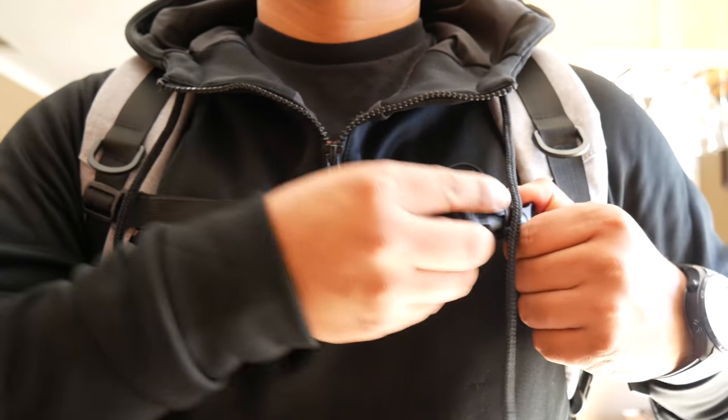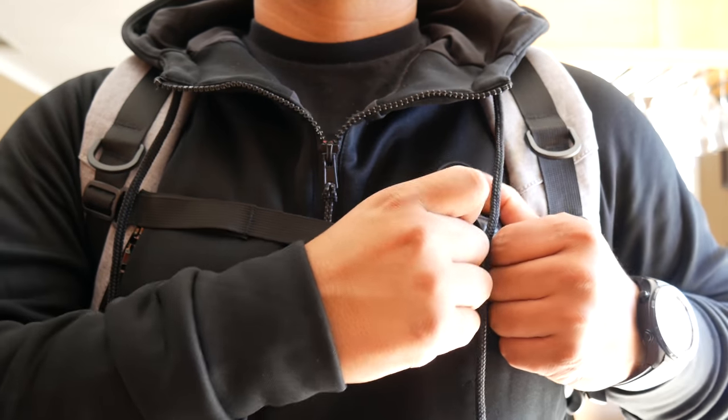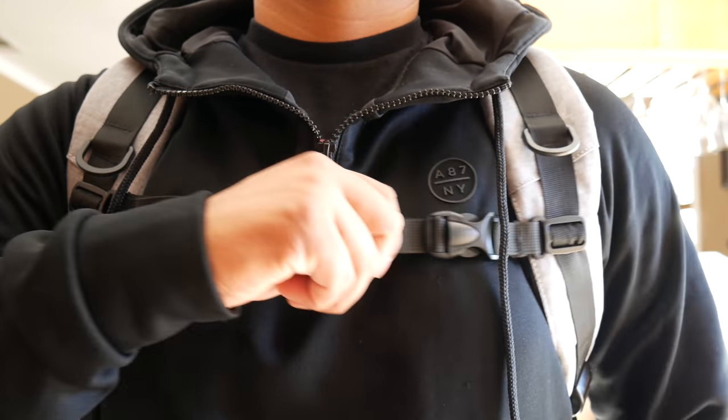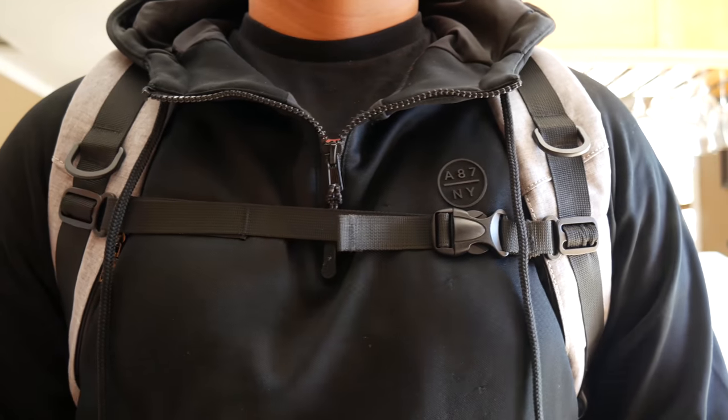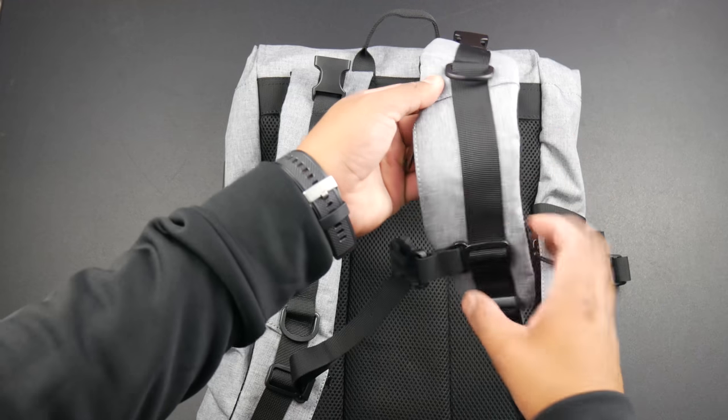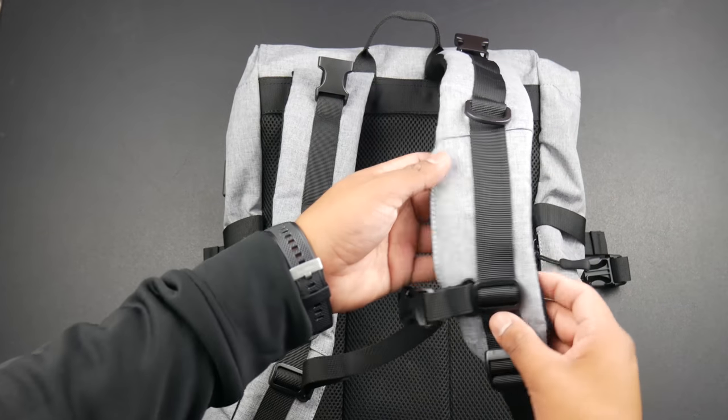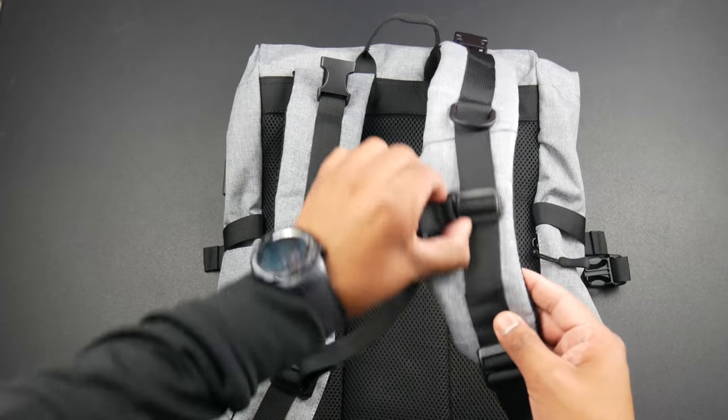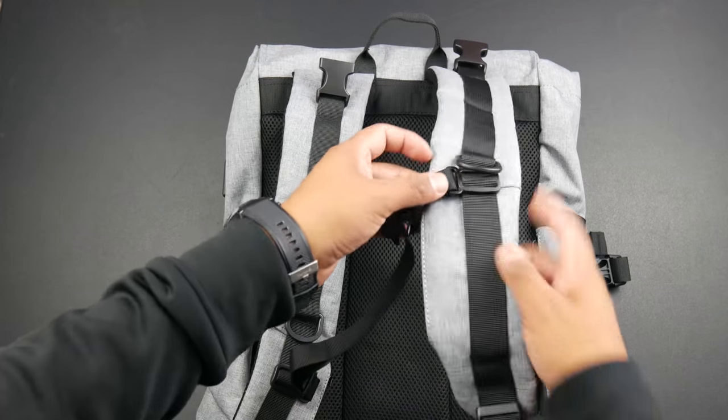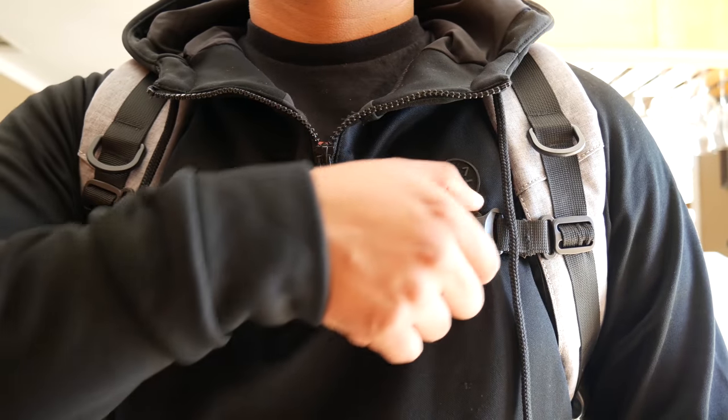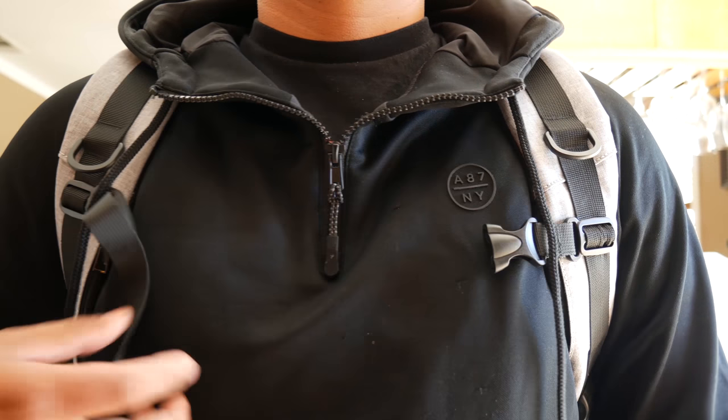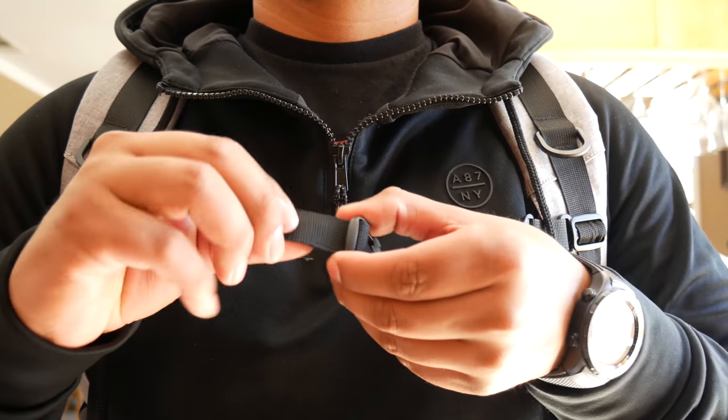The chest straps help with the load that you're lugging around. You can adjust the height of where you want it to be, and this fits a variety of chest sizes. This fits really comfortably and it's not very tight, so you can adjust it to your liking. That's great to see on this backpack. I really dig this feature.